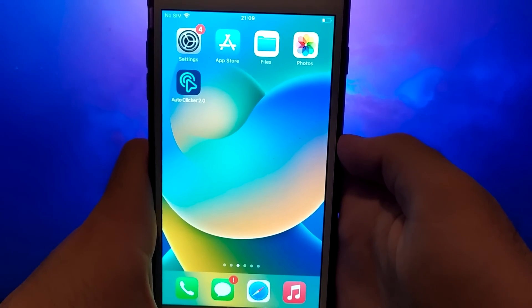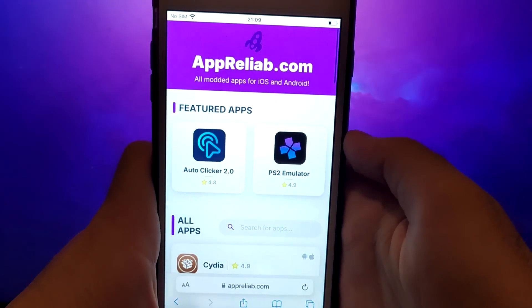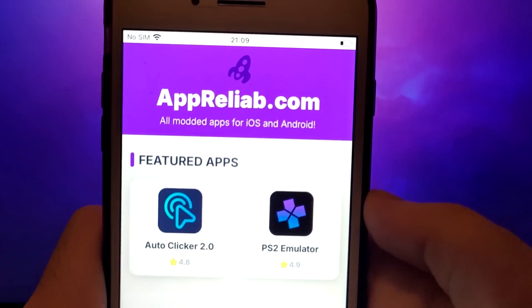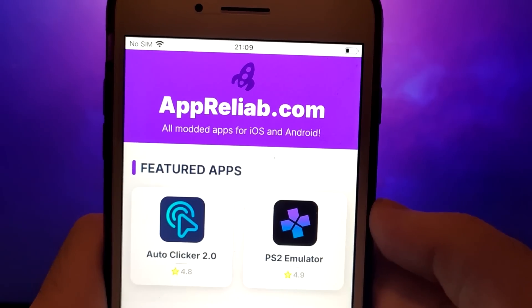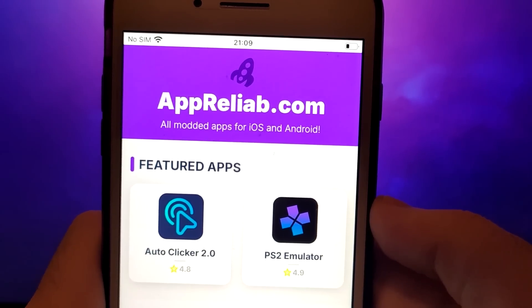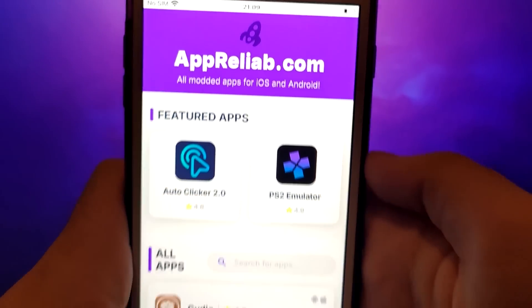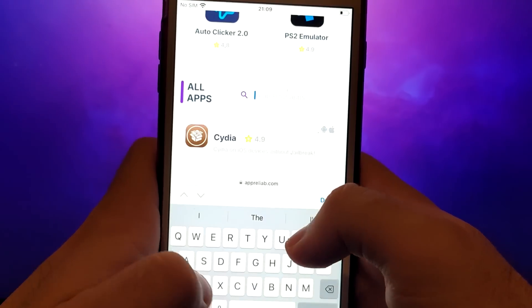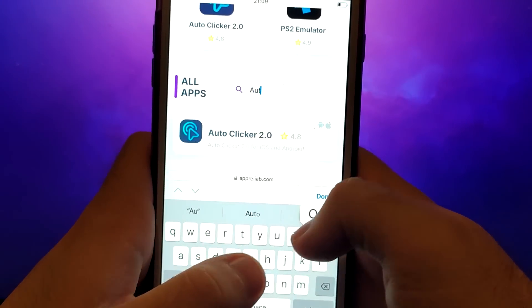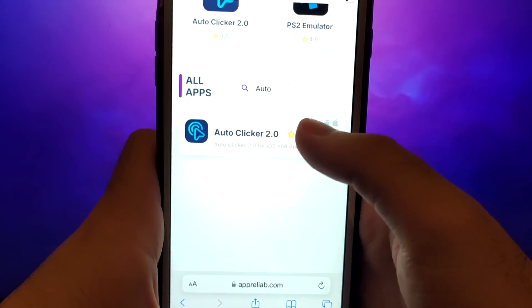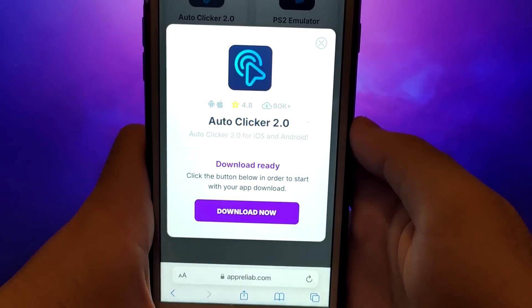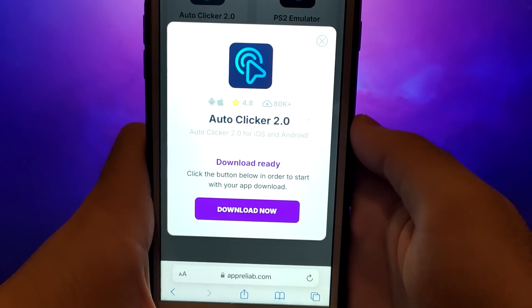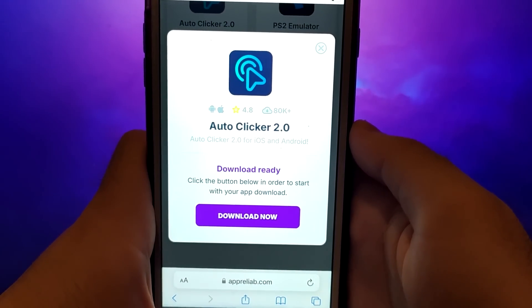Click on your browser and go to the Apriliab.com website. It's a verified site with various modded applications. Enter AutoClicker, click on it, and a window will pop up with various information such as the number of downloads or community ratings. Click the Download Now button and the system will start downloading and installing.